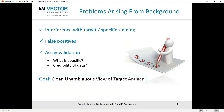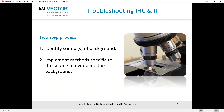The goal in immunohistochemistry and immunofluorescence is clear, unambiguous views of the target antigen you're looking for. So if you are encountering background, you want to undertake some troubleshooting — a two-step process: identify the source or sources of background, and once identified, implement methods specific to that source to overcome the background staining.